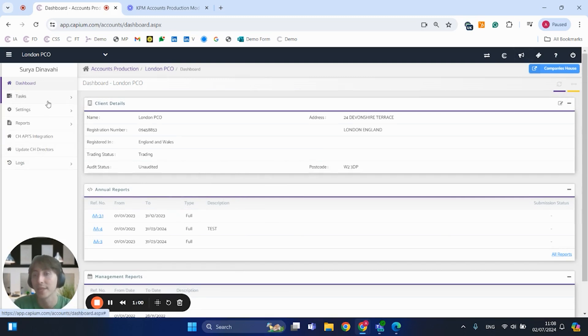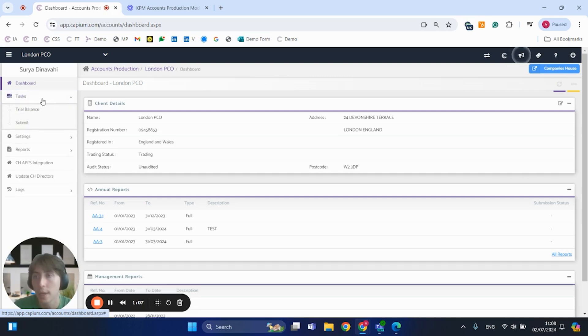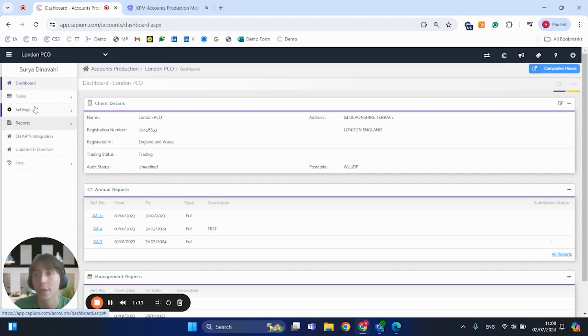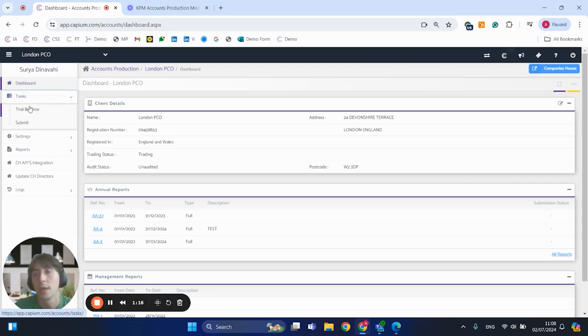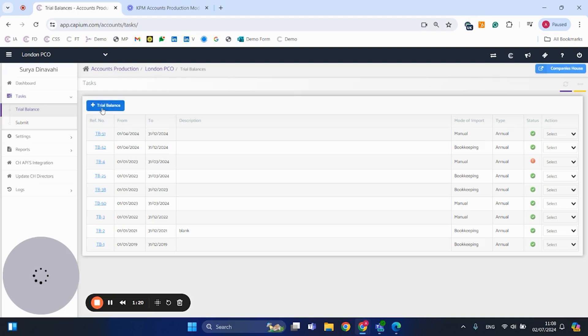This is where we have all of our accounts production processes. To make this process easy to follow, I will break this down into three main steps. The first step is we create our trial balance. The second step is the accounts preparation phase. And the third step is the submission to either Companies House or to HMRC.